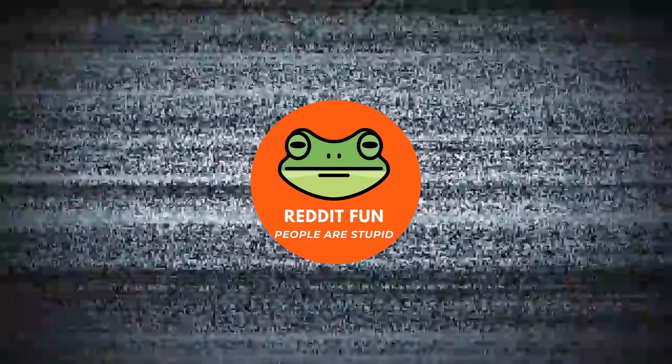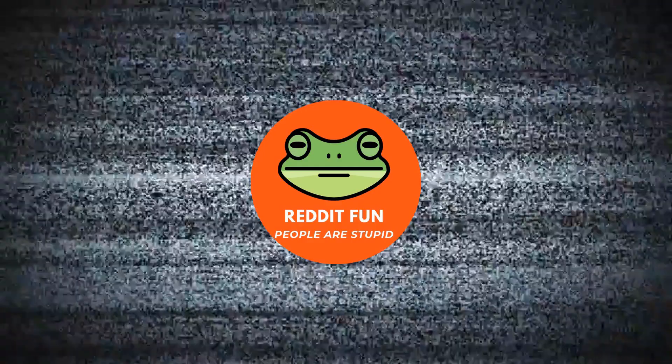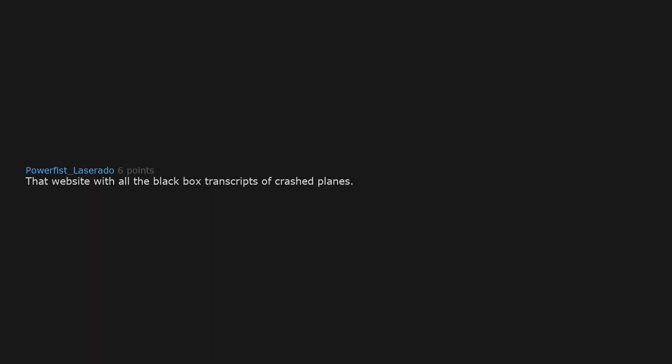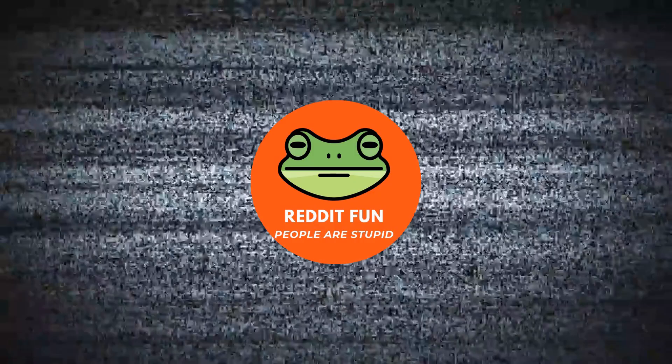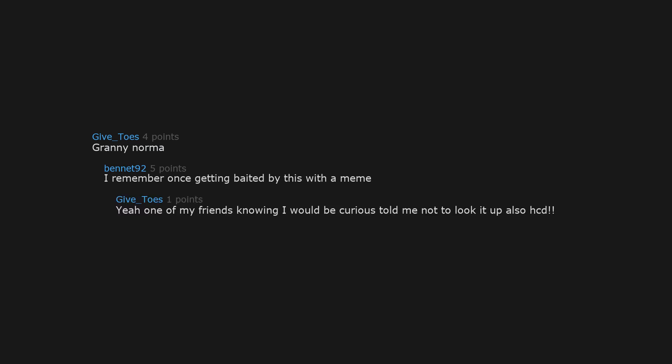The fact that the US didn't get rid of the death penalty for minors until 2005 depresses me. It's a backwards, barbaric country and almost a failed state. That website with all the black box transcripts of crashed planes. I already don't enjoy flying and that shit was grim. Granny Norma. I remember once getting baited by this with a meme. Yeah one of my friends knowing I would be curious told me not to look it up.